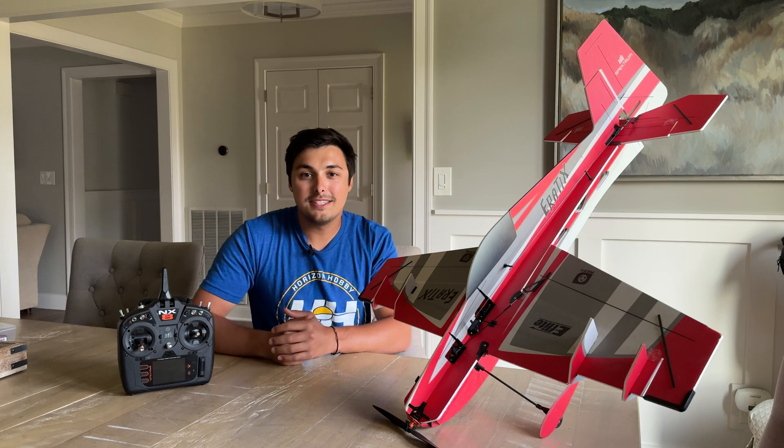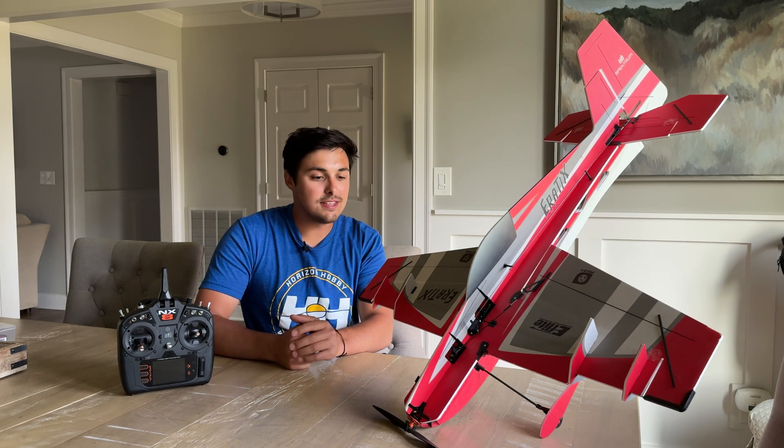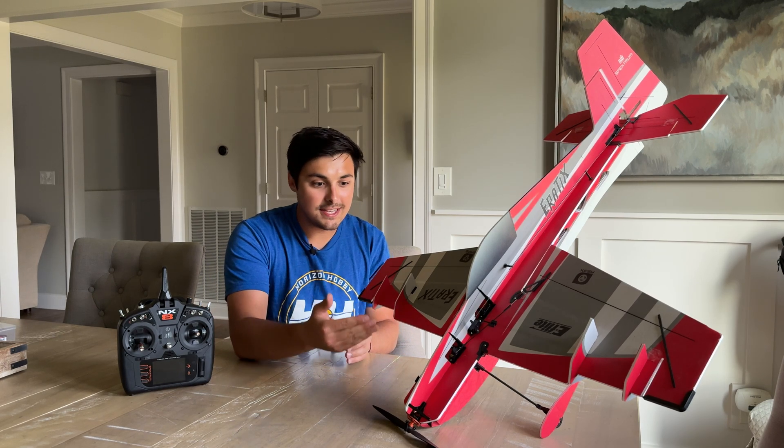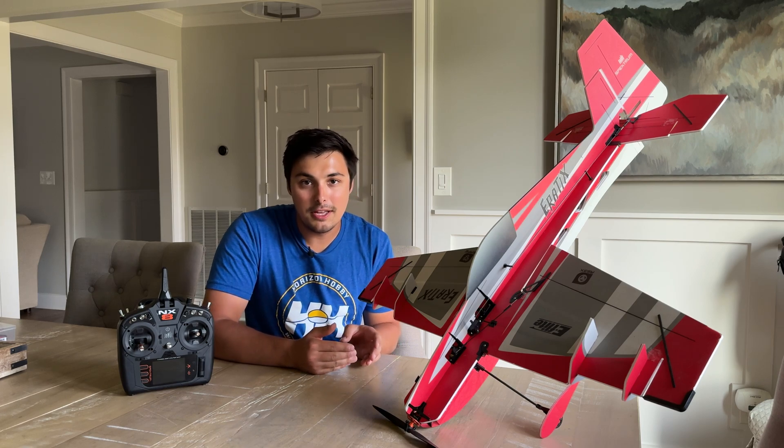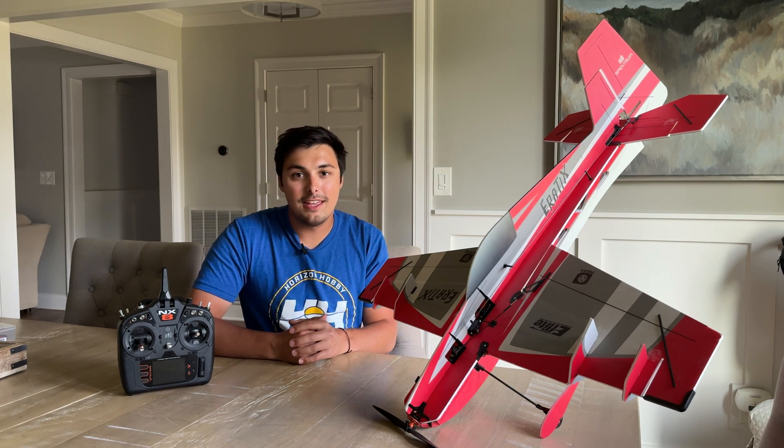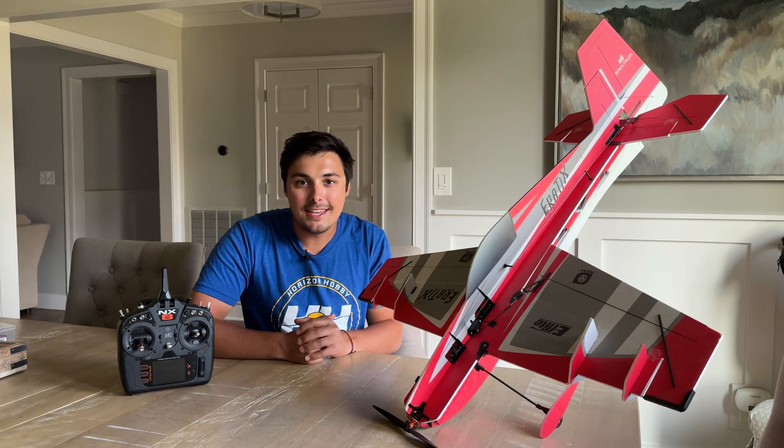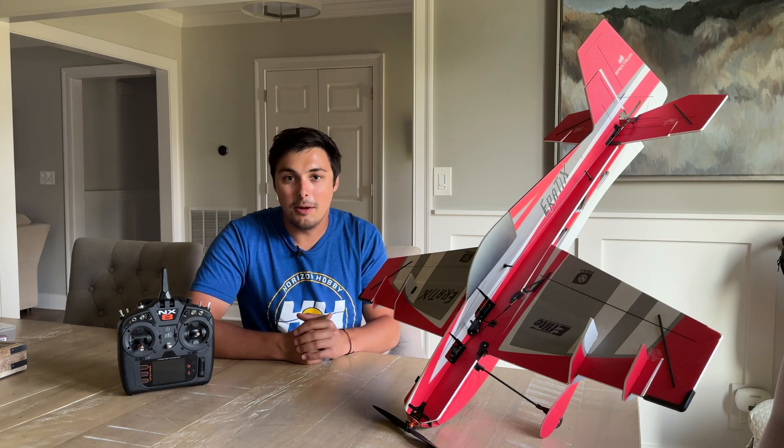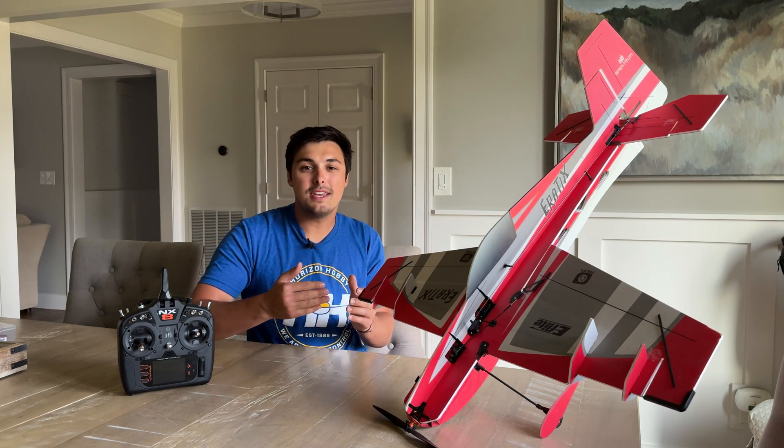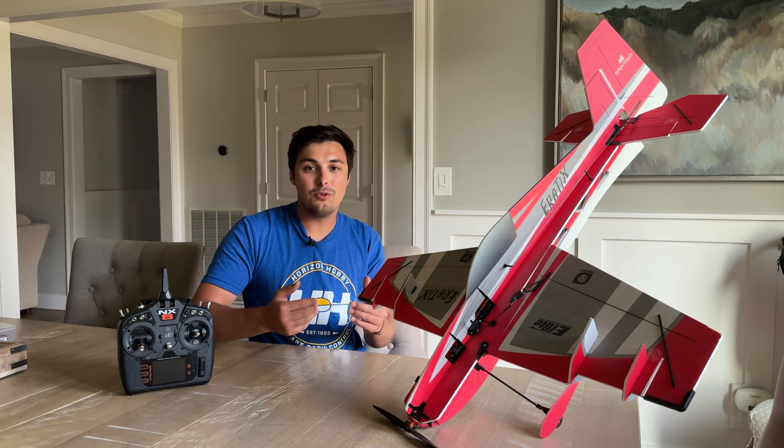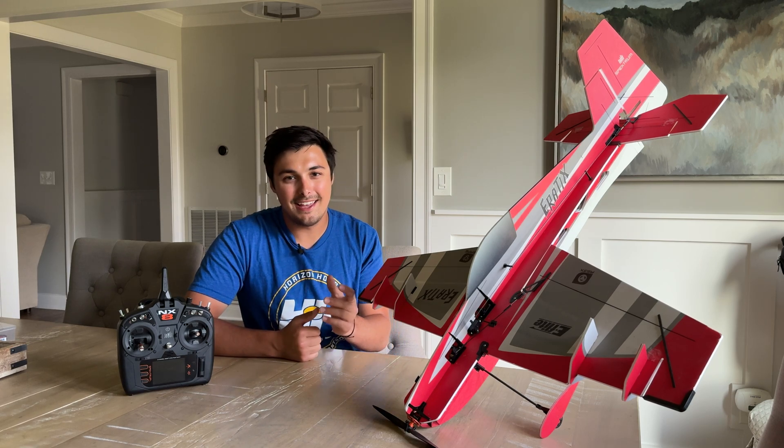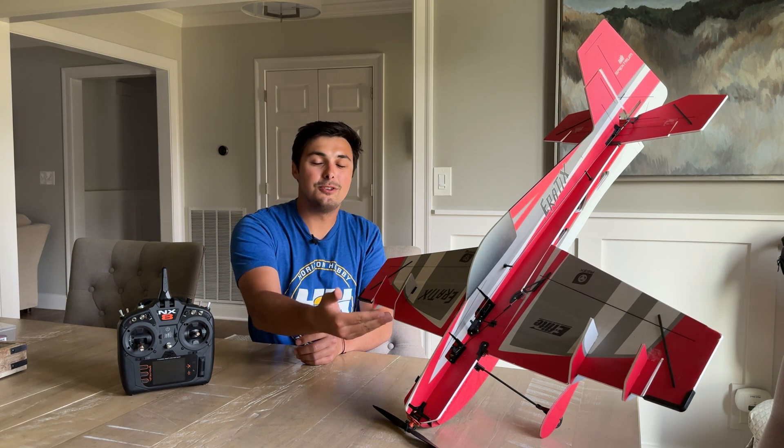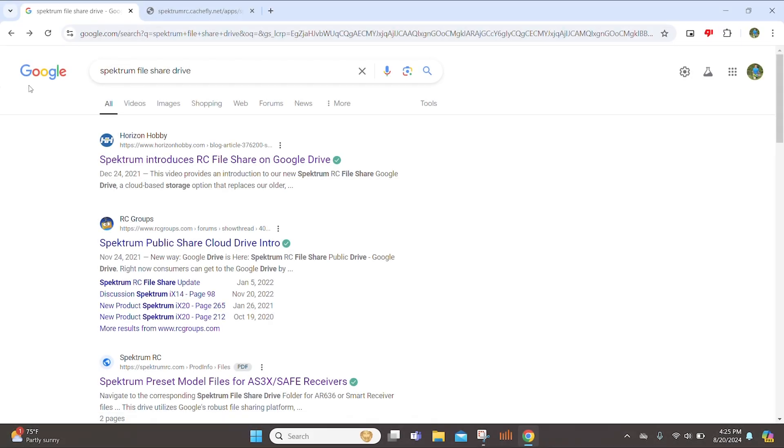Now, a couple of things to note. The first thing to note is that the receiver on this E-Flight Erratix has been updated to AS3X Plus. If you don't know how to do that, then linked in the description will be the AS3X Plus receiver update tutorial. So once you get to that point, you can continue on this video and I'll be showing you how to add that AS3X Plus receiver file onto this E-Flight Erratix.